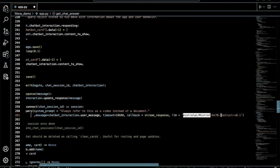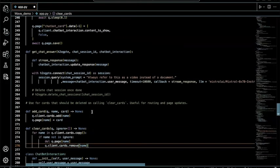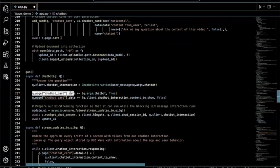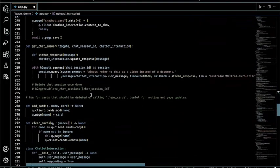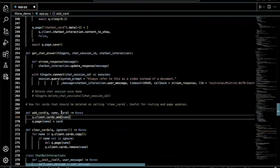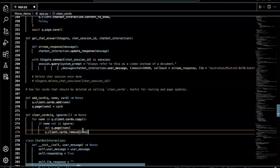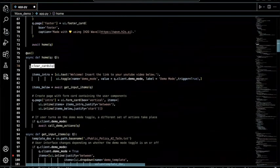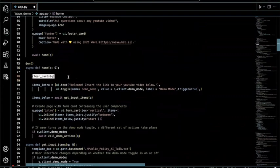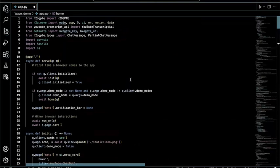The add_card helper function takes the Q parameter, the card name, and the card type, and adds it to the page. The clear_cards function deletes a specific card from the page — so every time the home function is called, it clears all cards and returns to the base interface. Now you know how to create a YouTube chatbot, and you're welcome to update this app or build on top of it in any way you'd like.